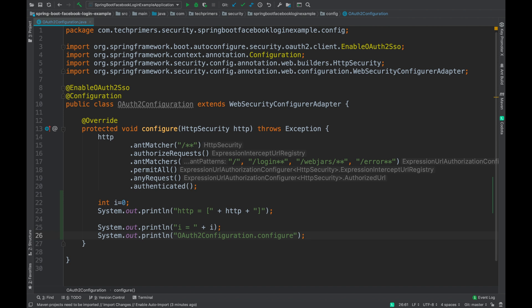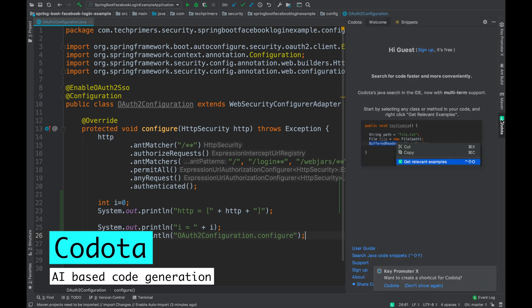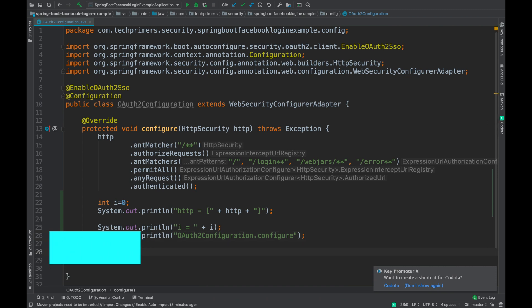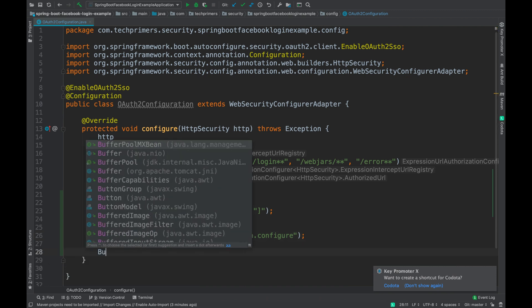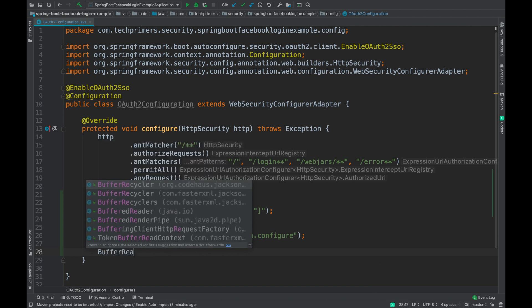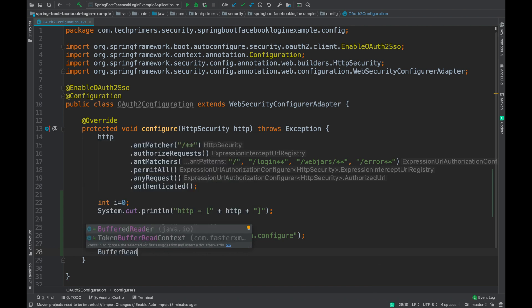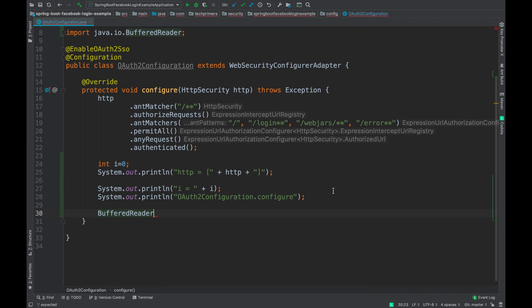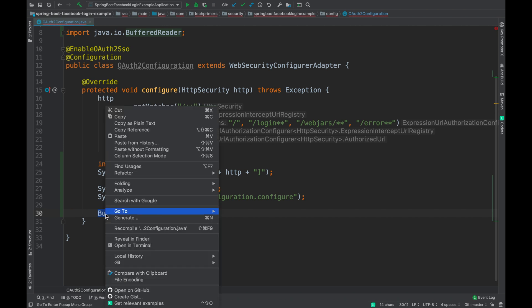The next plugin which I recently found useful is Codota. In fact, I can make a separate video on this particular plugin, but just let me know if you want a separate video I can do that. For example, most of the time we write commonly used codes. Let's say I'm going to do a buffer read. I'm going to use the BufferedReader. Now I don't know what are the different statements which I require in order to read something. Now I can install the Codota plugin. Now I can right-click on this text which I've already written and say get relevant examples.